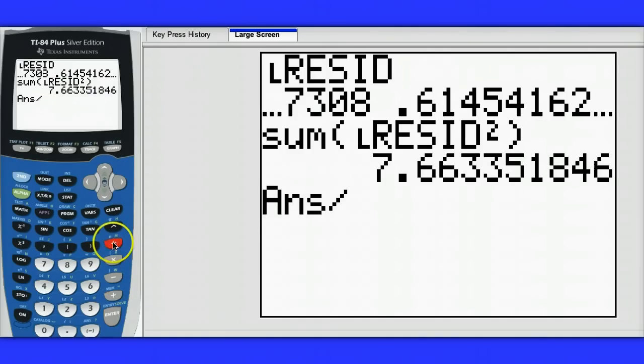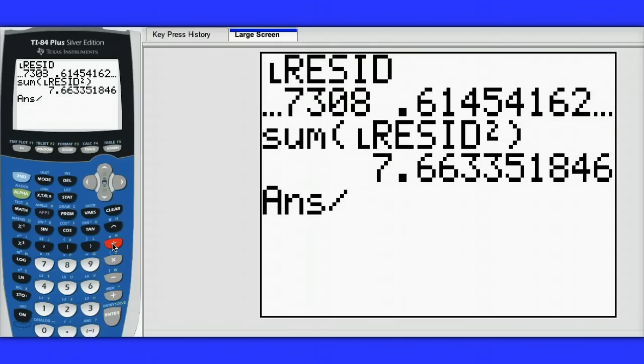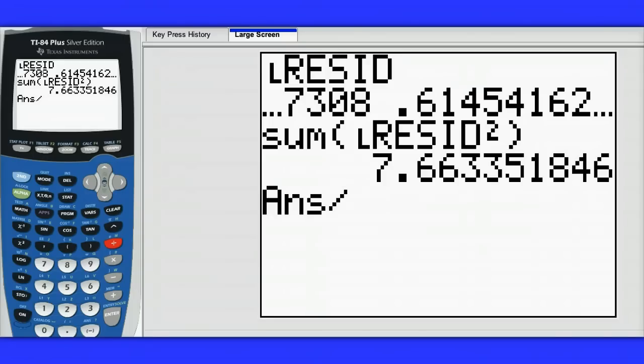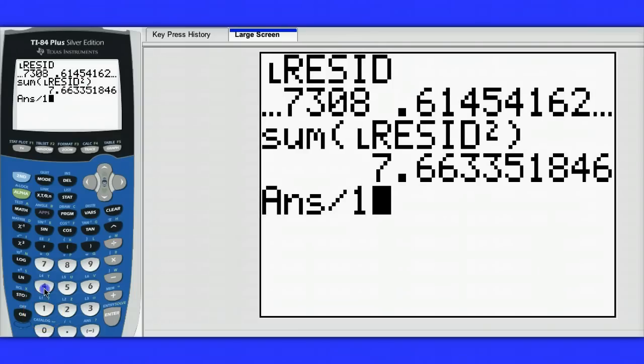I want to divide by the number of observations minus 2, and the number of observations we had was 16, so I want to divide by 16 minus 2, or 14.